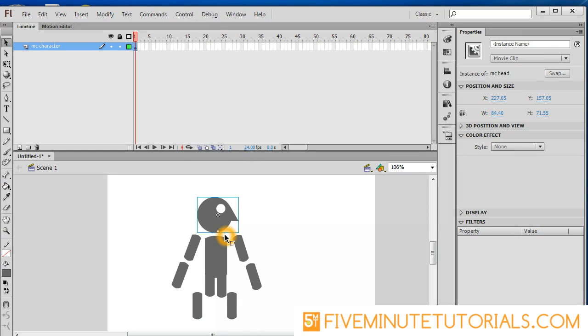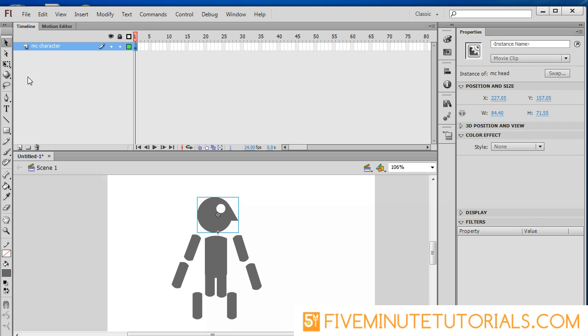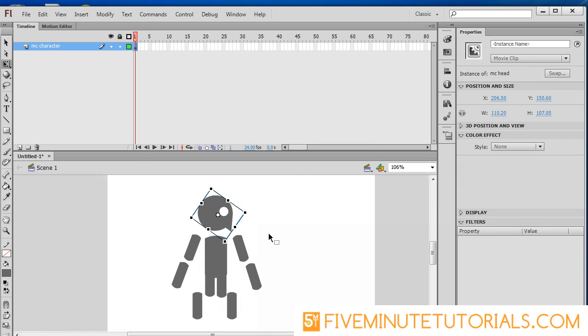Now I've got that created. The plus sign there where my cursor is, that actually tells me where the registration mark is. You'll notice that the rotation point is actually above. The rotation point is where Flash will actually rotate this particular movie clip from.